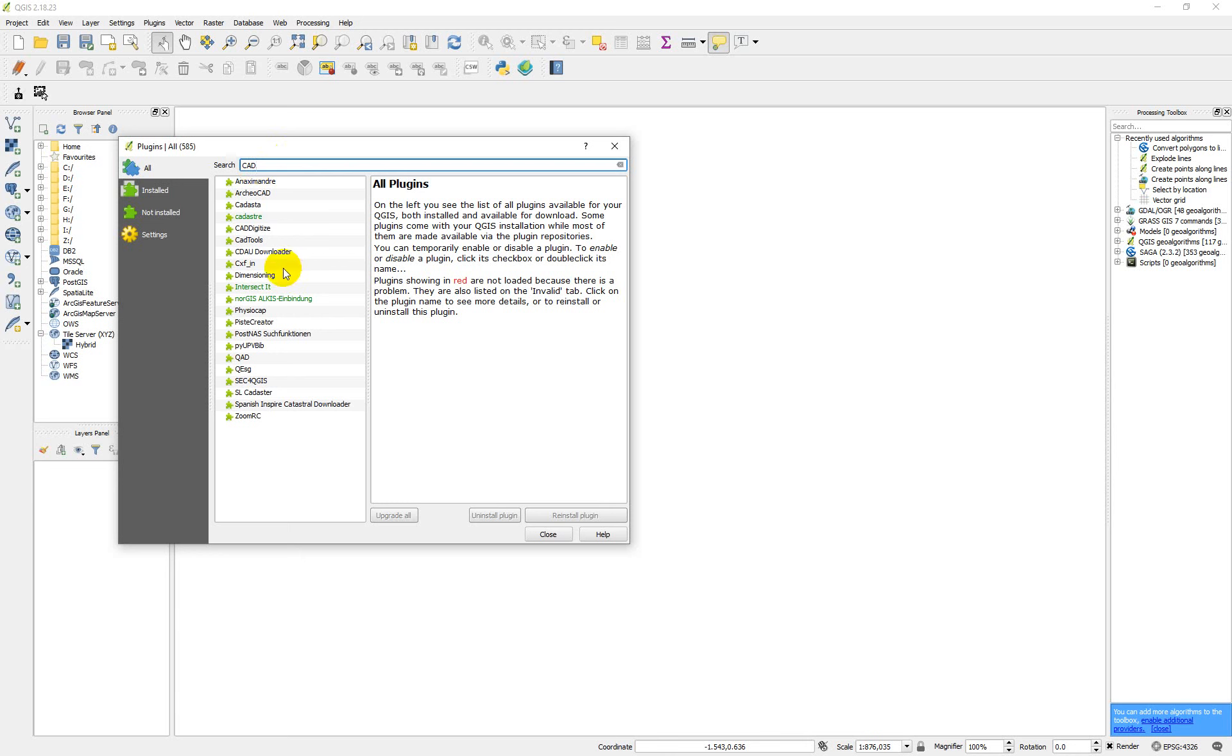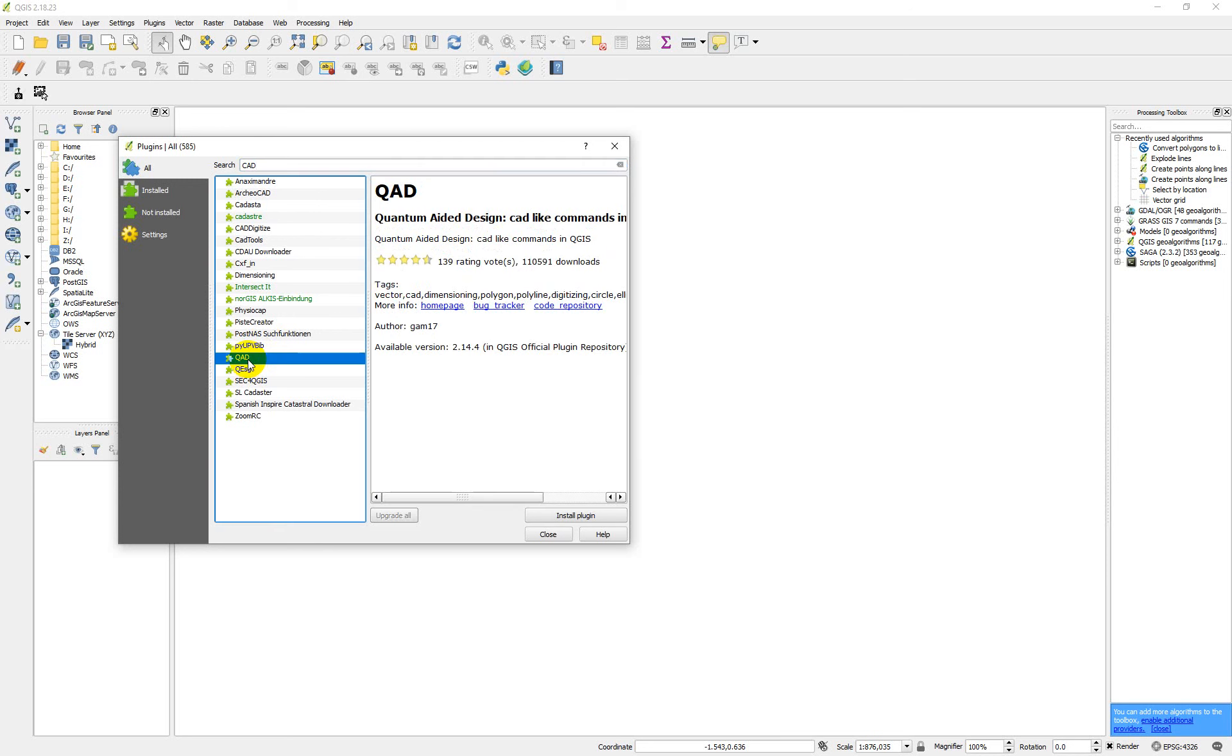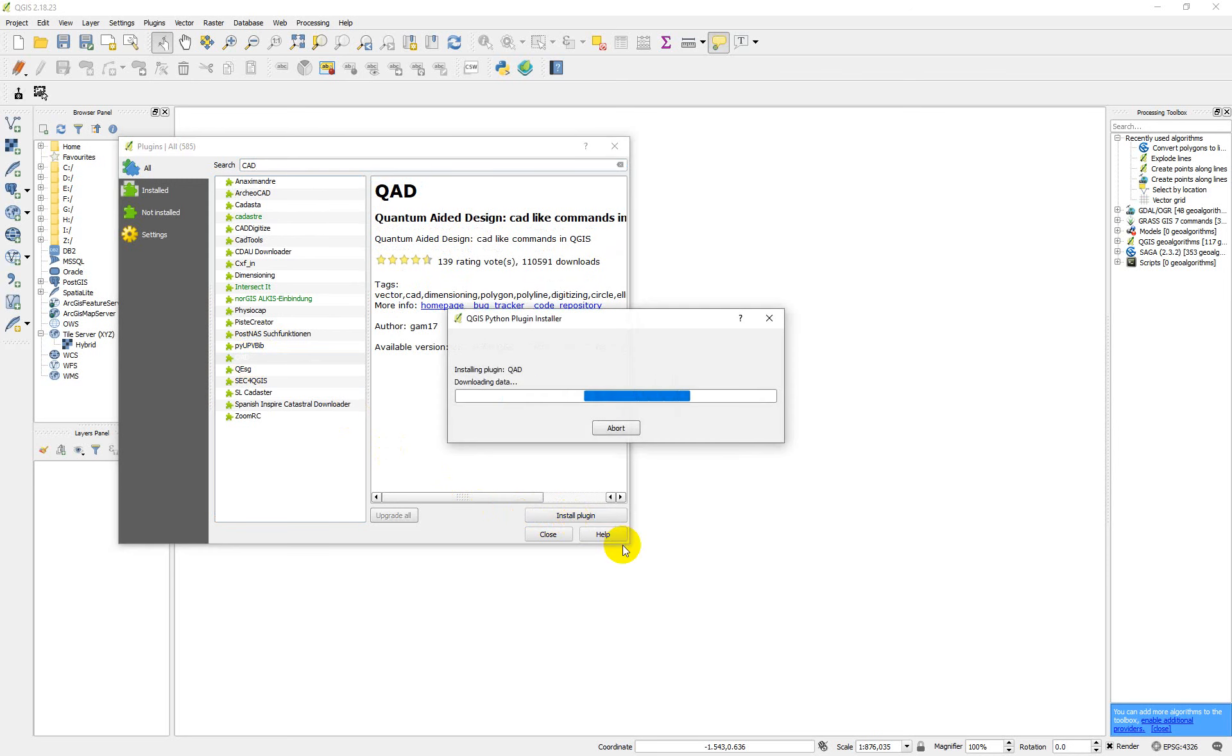CAD tools—you see many of them. But the one I'm going to recommend is QAD. You use QAD; it will work as AutoCAD in your QGIS. So you click on QAD and then click on install. You wait for it to install.